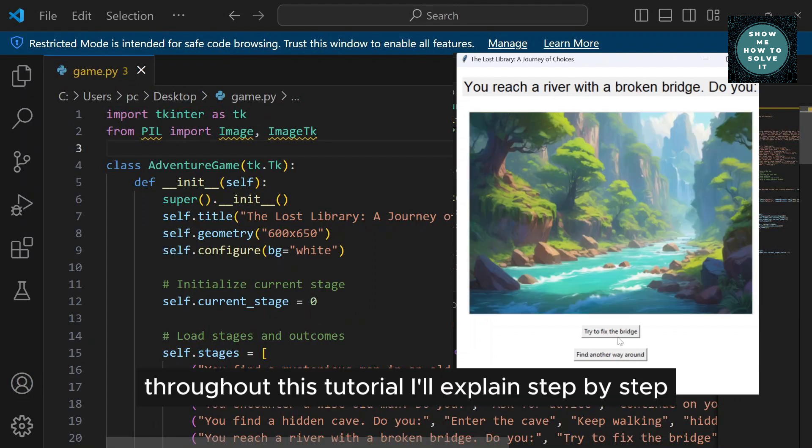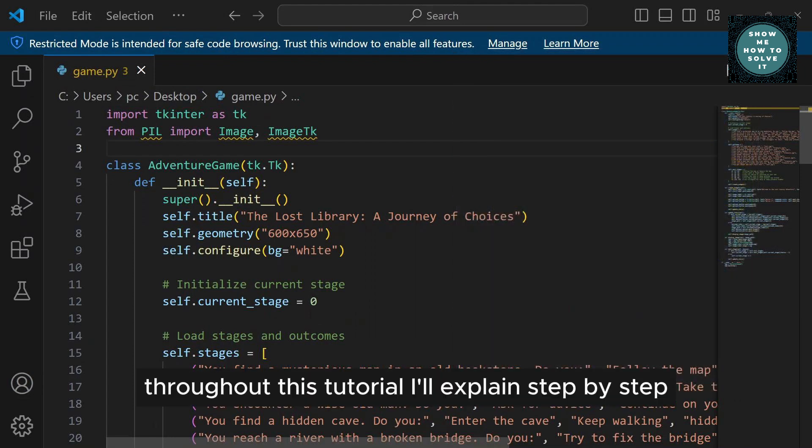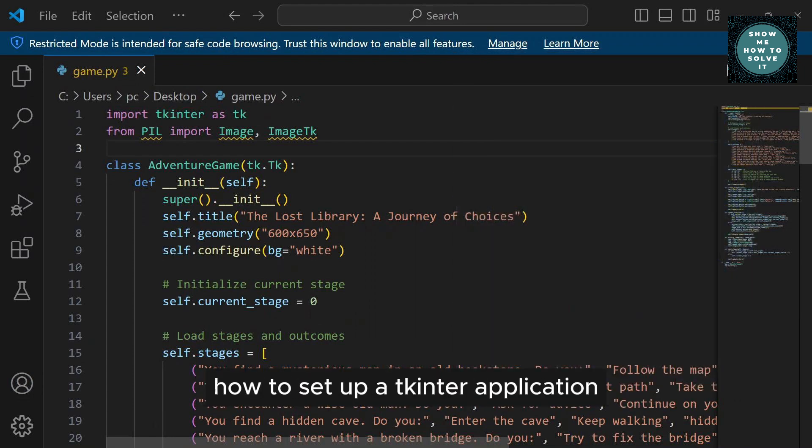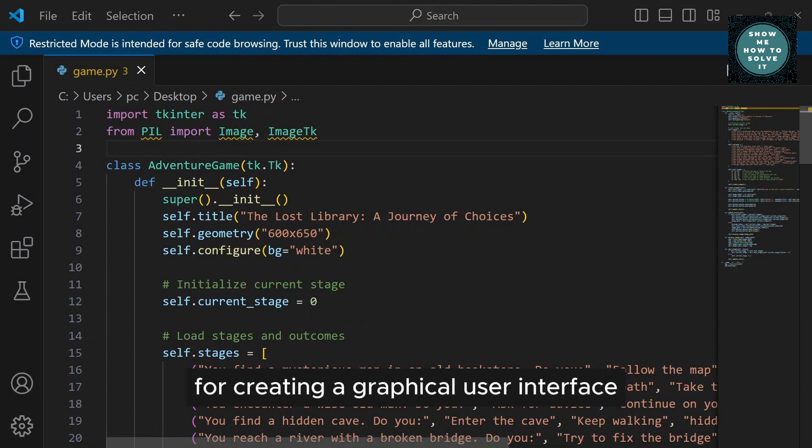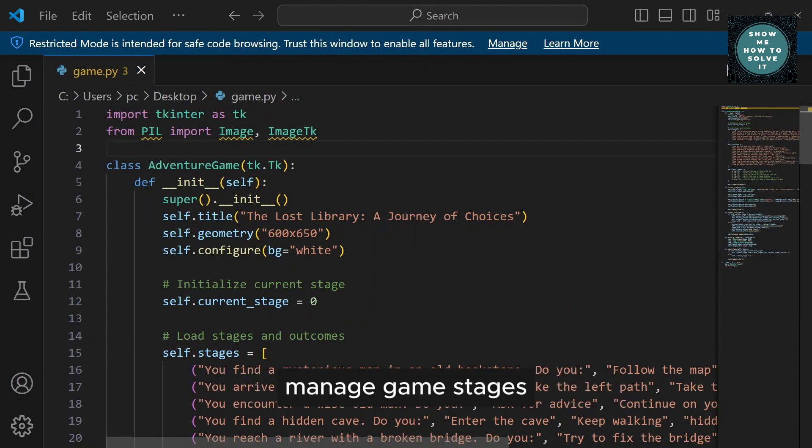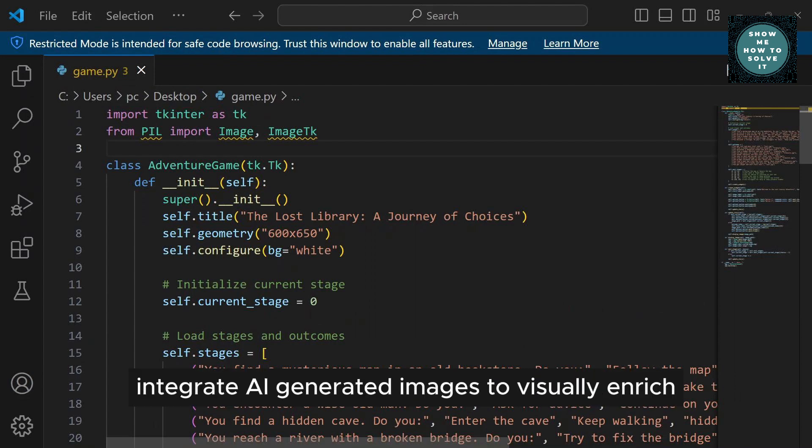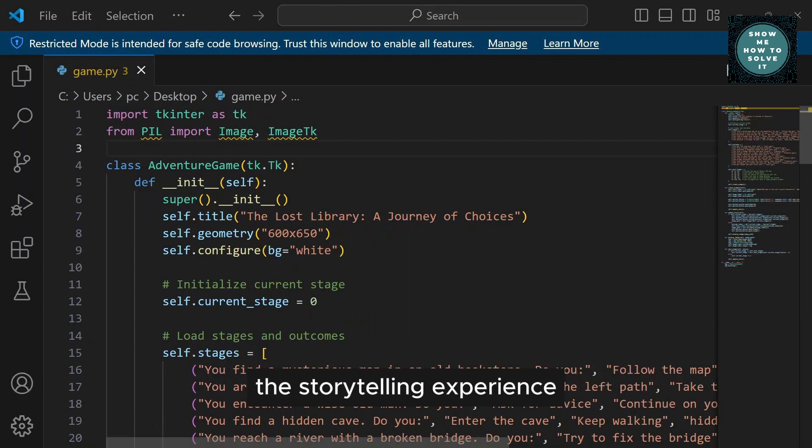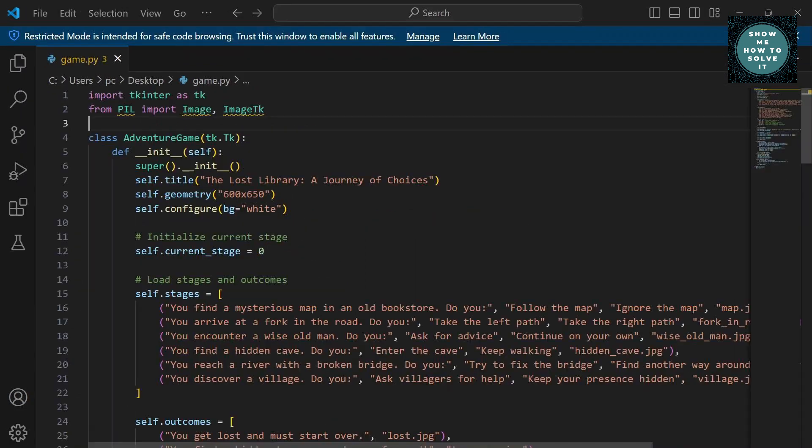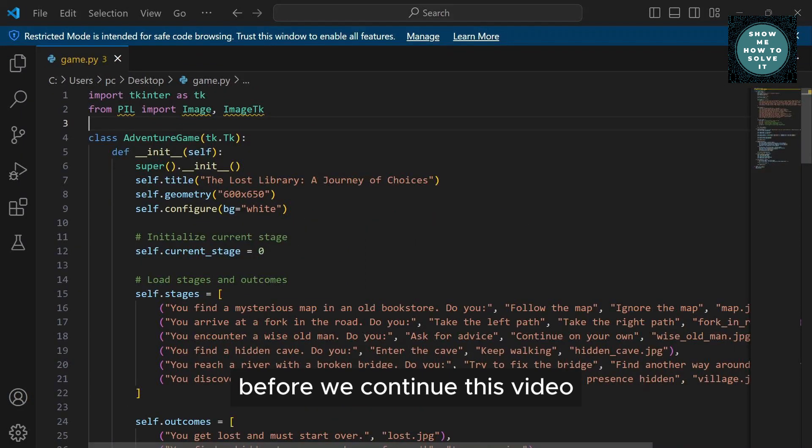Throughout this tutorial, I'll explain step-by-step how to set up a Tkinter application for creating a graphical user interface, manage game stages and outcomes using Python data structures, and integrate AI-generated images to visually enrich the storytelling experience.